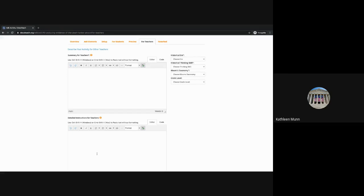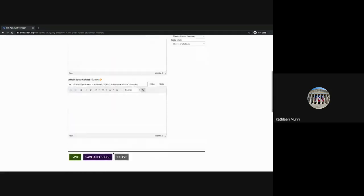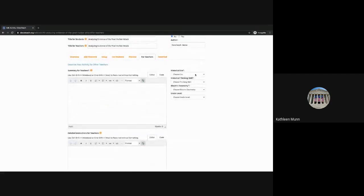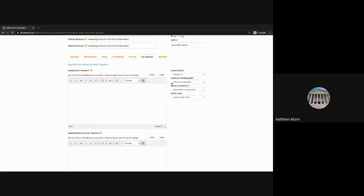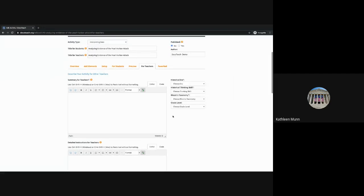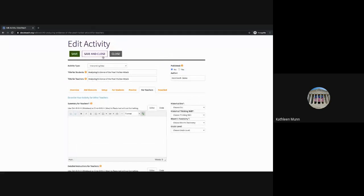You can also include links to other documents and historical background information that may be helpful. I always recommend checking out an example created by the National Archives education team to get a look at what this section should look like. The last step you'll need to do is label the appropriate historical era, match it to the historical thinking skill, Bloom's taxonomy level, and intended grade level. You can always save and close your activity if you want to take a break, come back to it, and do some final editing.